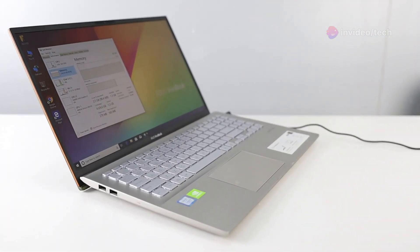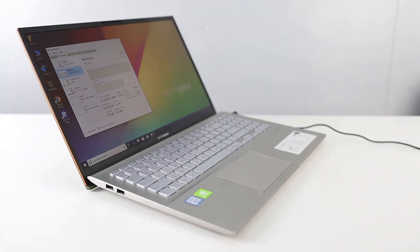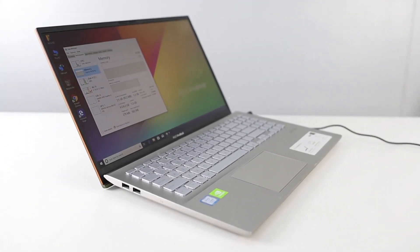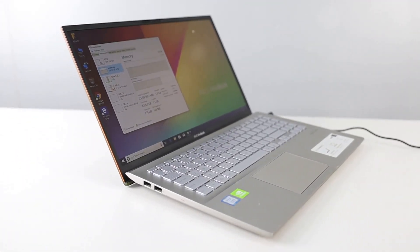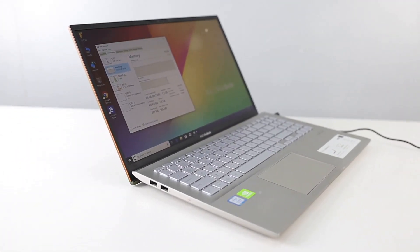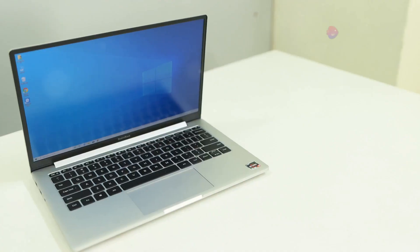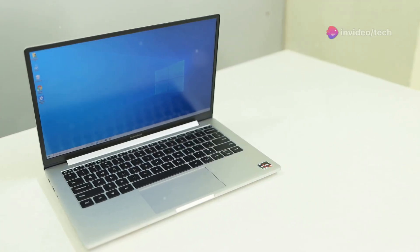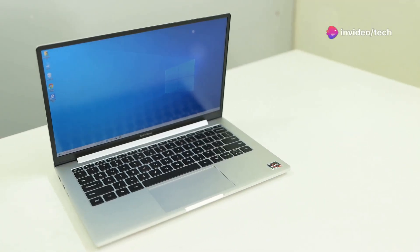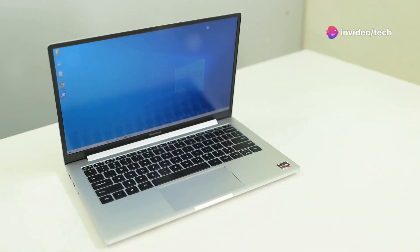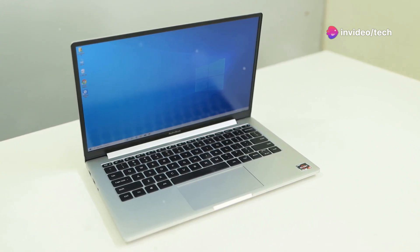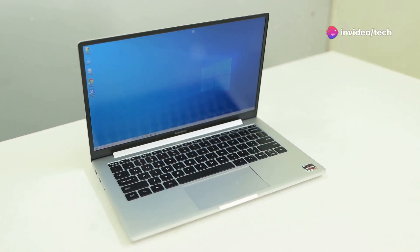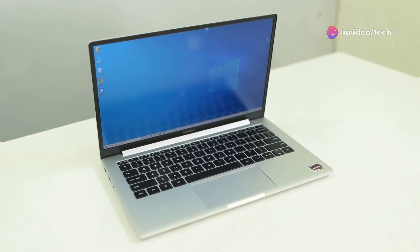Software and Features: The ThinkBook 16 usually comes with Windows 10 or 11 pre-installed. Security features, like a fingerprint reader and a privacy shutter for the webcam, enhance security.